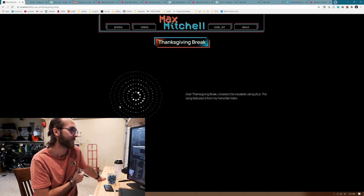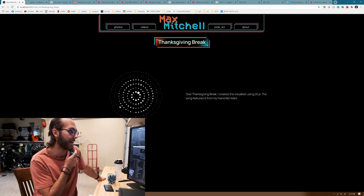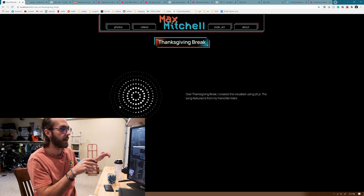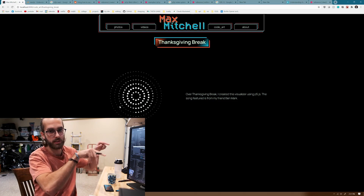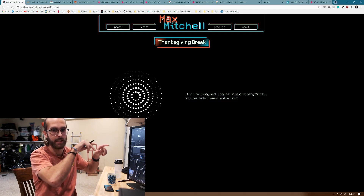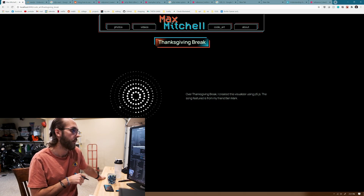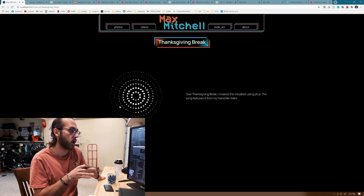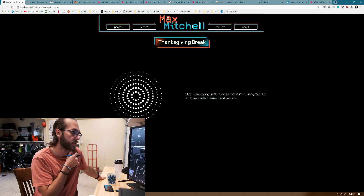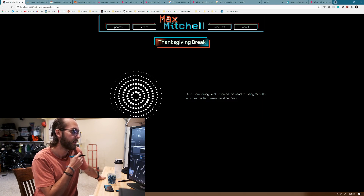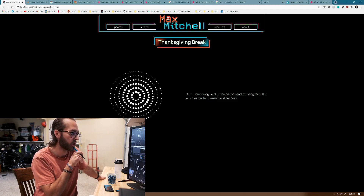That's the code and this is how it looks already. Next up I want to add rotation — some rings rotating one way, others rotating the opposite direction. Then I need to add colors and do something with the beats, but I think this is a good start.